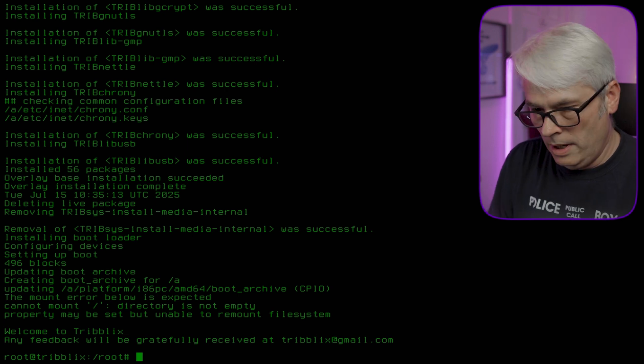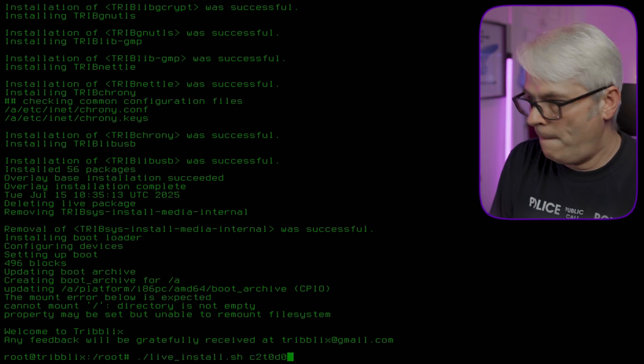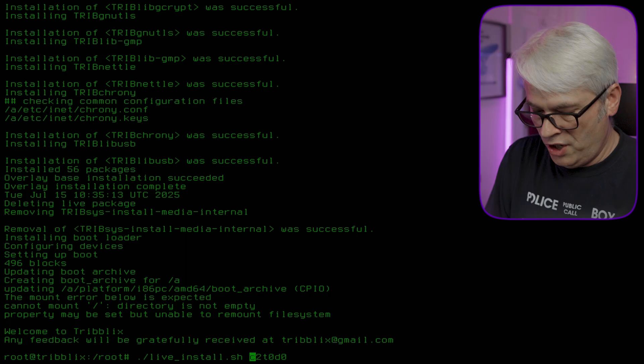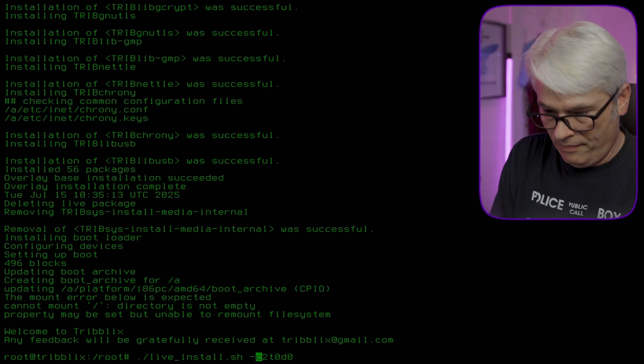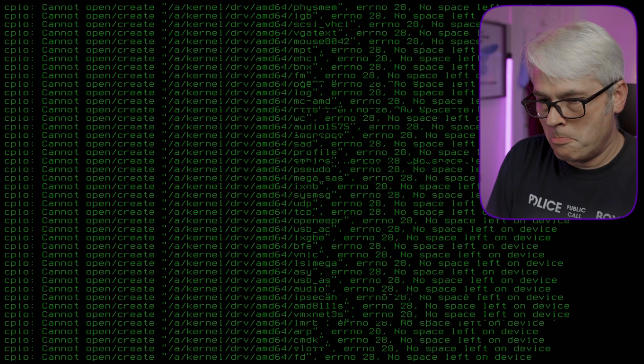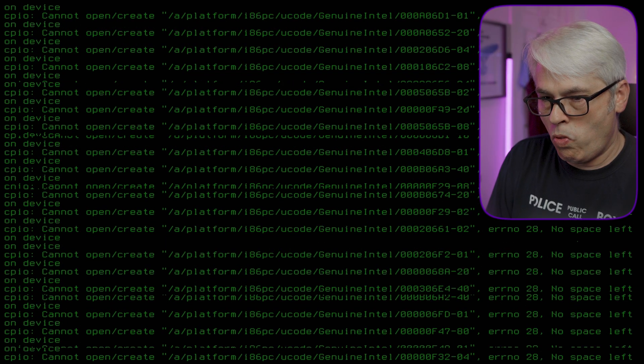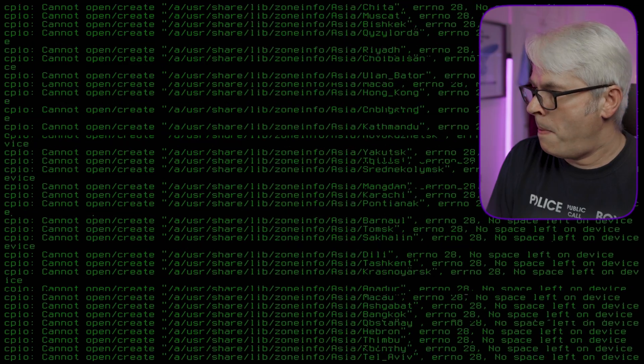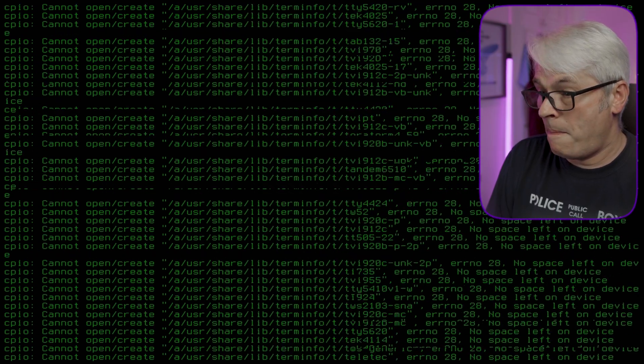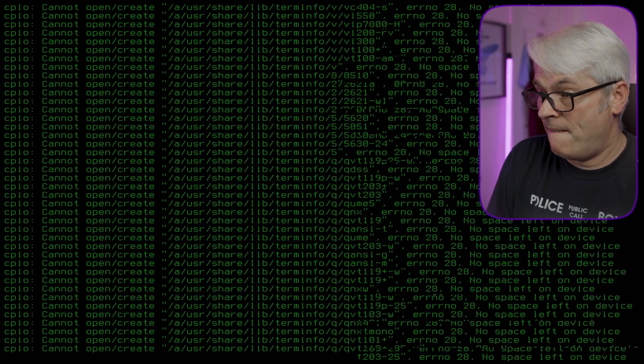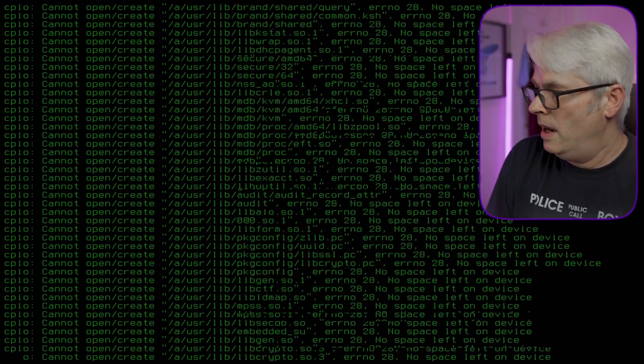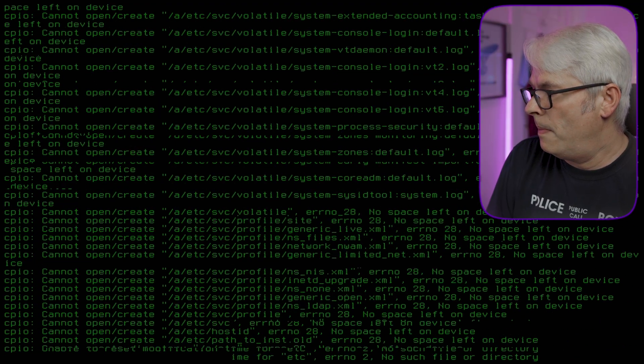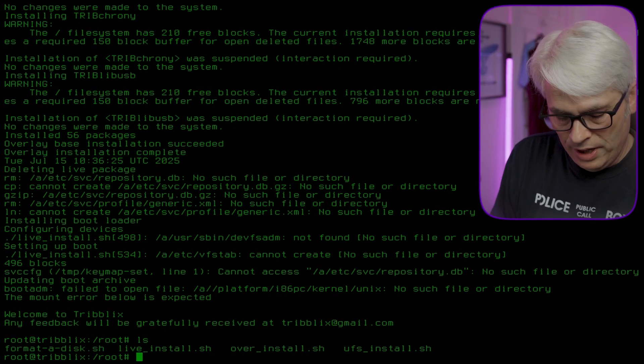Wait a minute, I missed out minus G. I better format that and do it again. Let's restart. I do love trying out new operating systems.